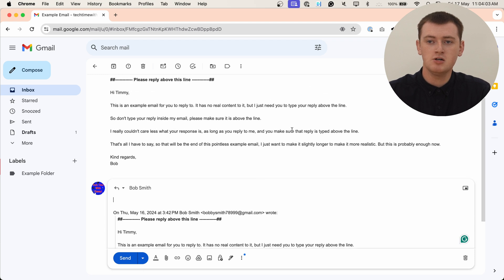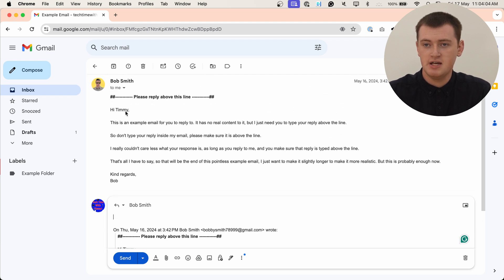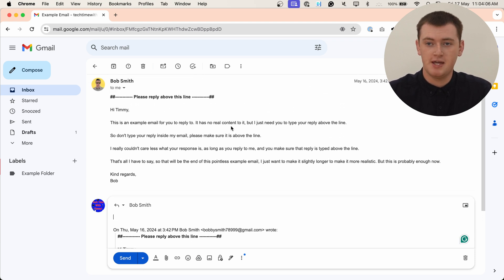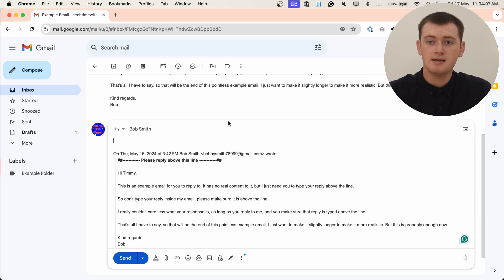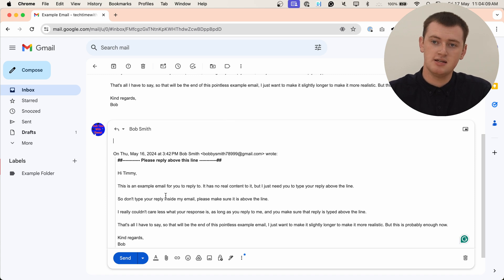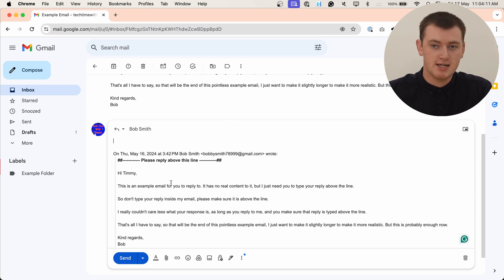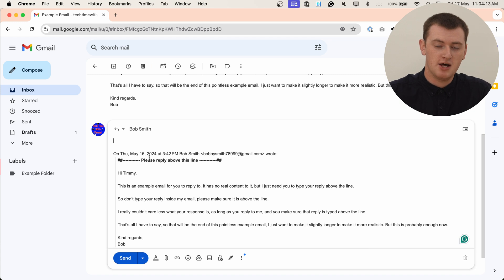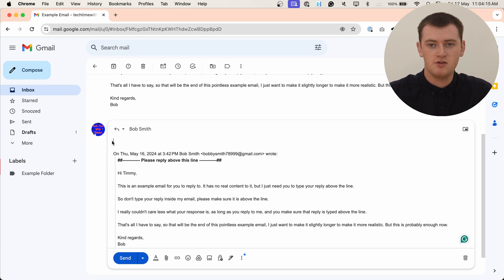Basically, the email you received is all of this email up here. But the email you're sending is only what's within this box here. So you have the original email down at the bottom of it, and then the new thing you typed up here.